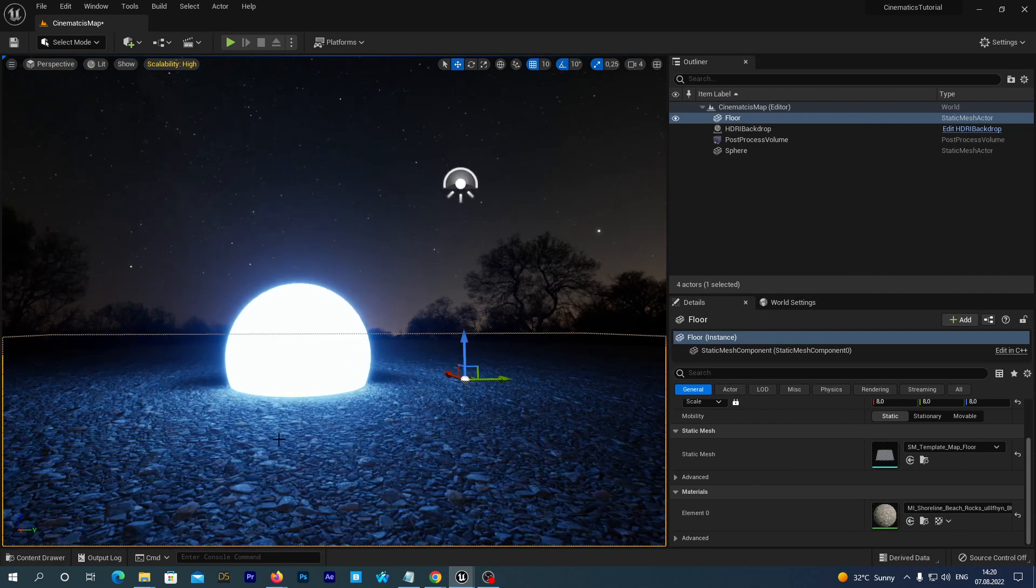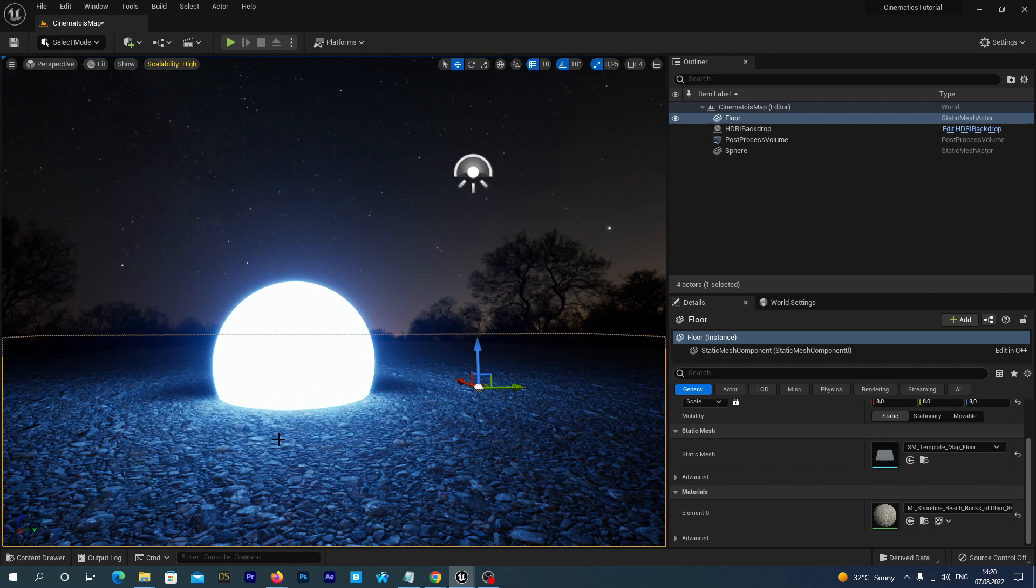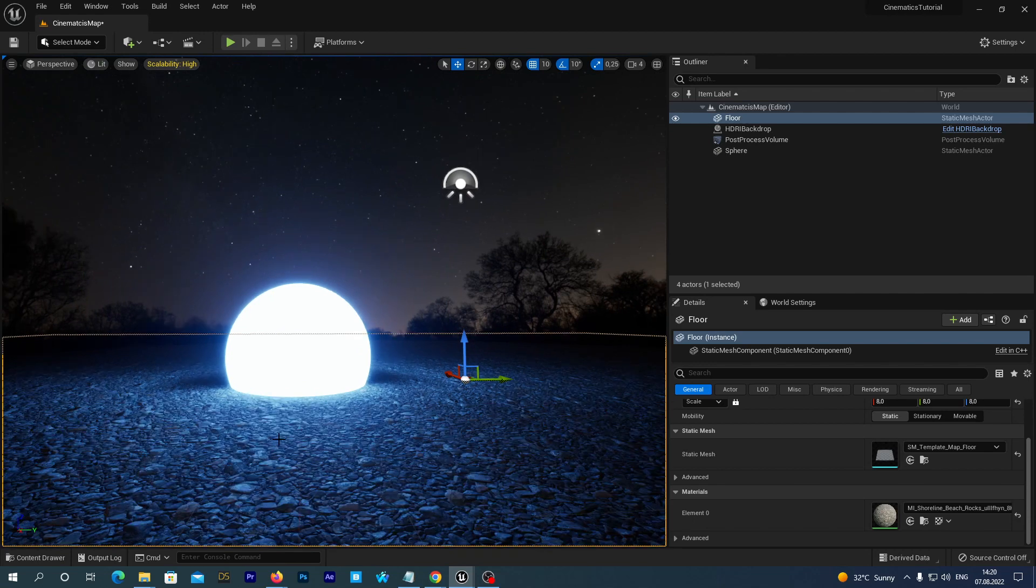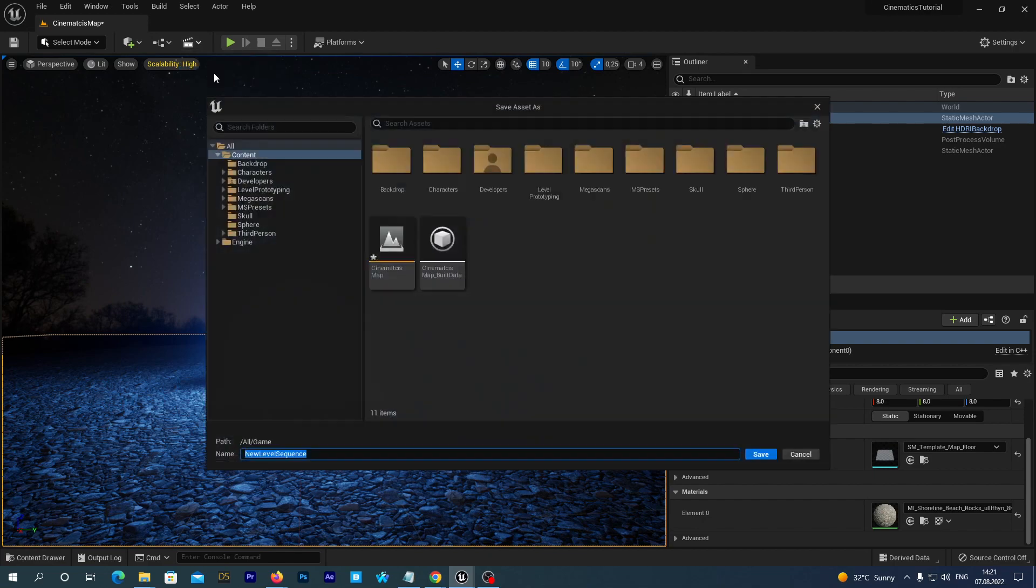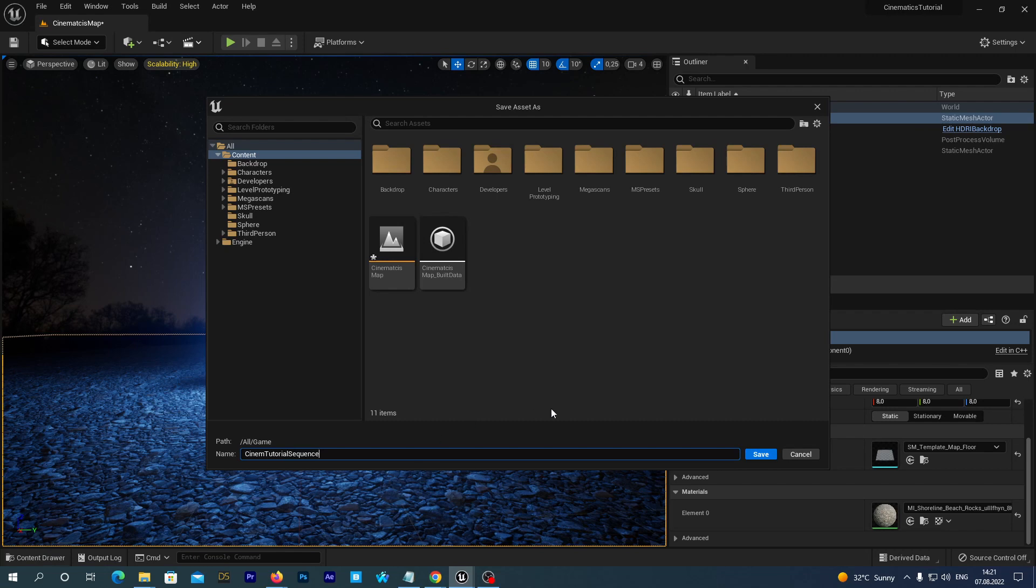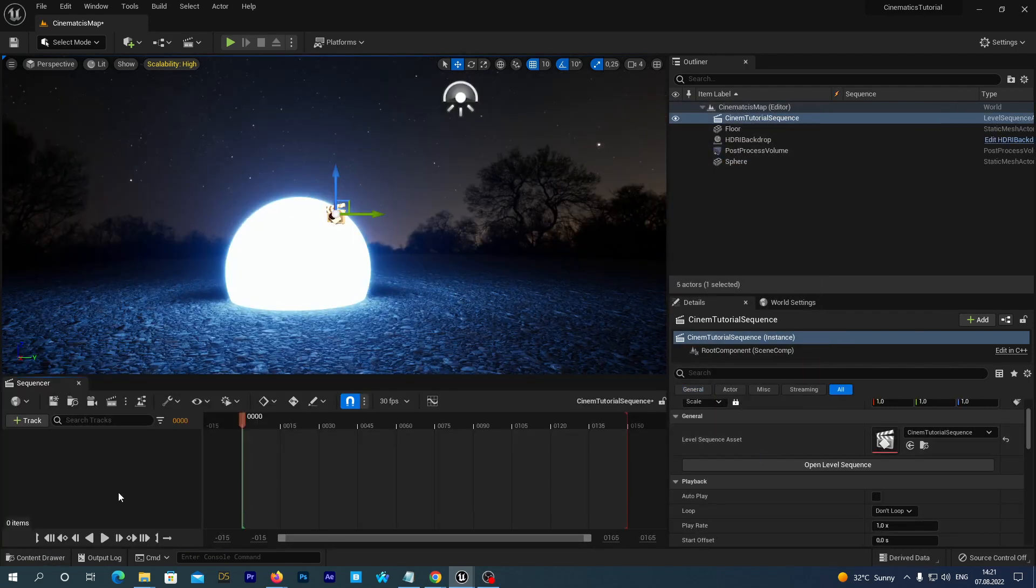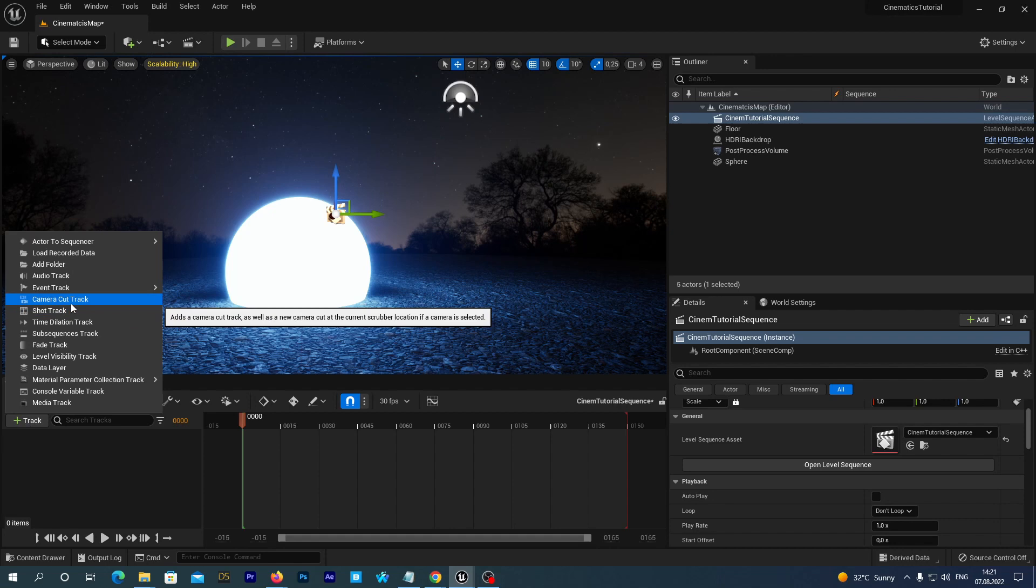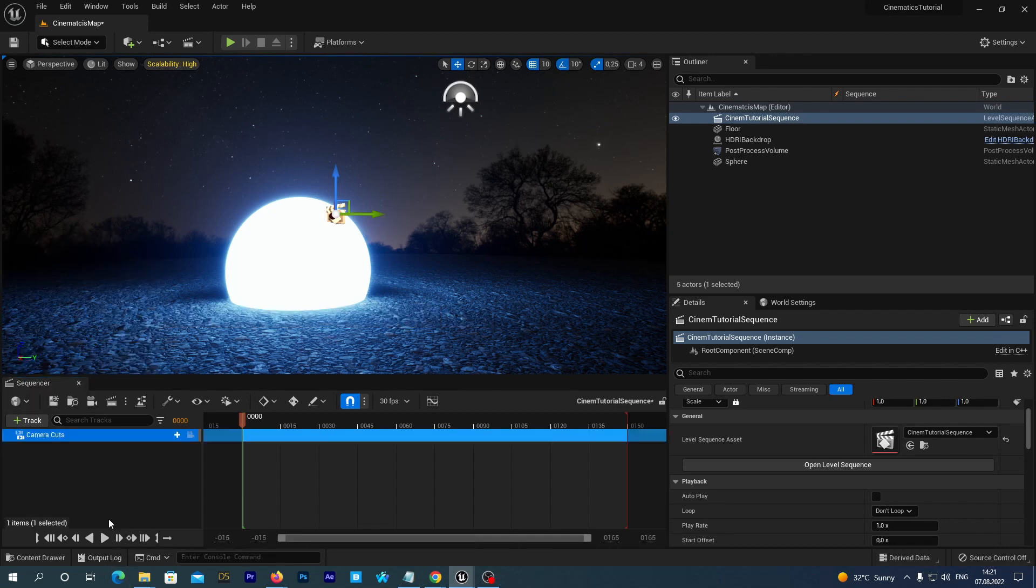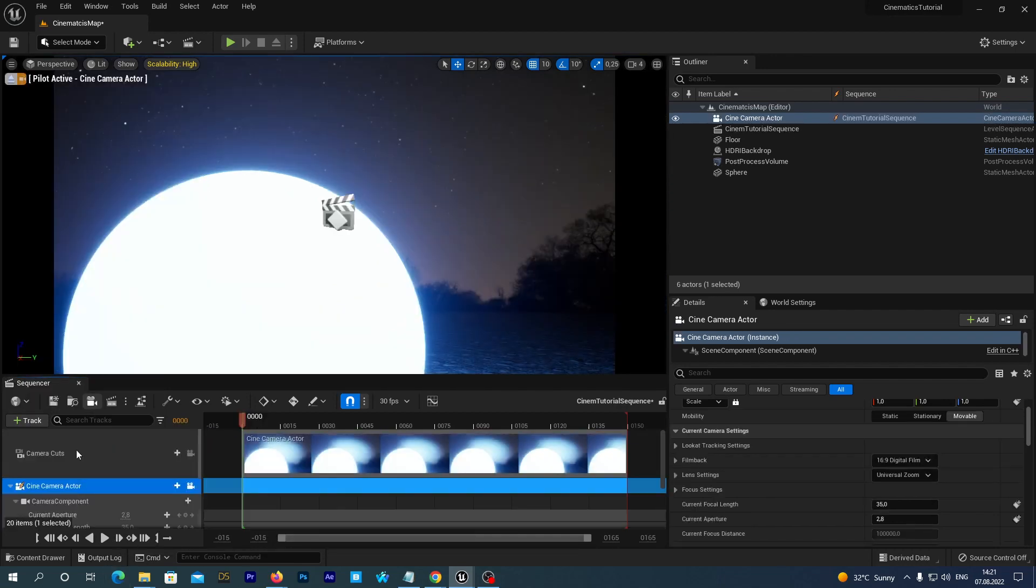And the last thing we are going to do for today. Let's add a level sequence. At the top bar click this icon and select Add Level Sequence. Name it Cinema Tutorial Sequence. Hit save. And we now see our sequence in a sequencer window. Hit the Add Track button and add a camera cut track to our sequence. And click the camera icon to add a camera to our sequence.